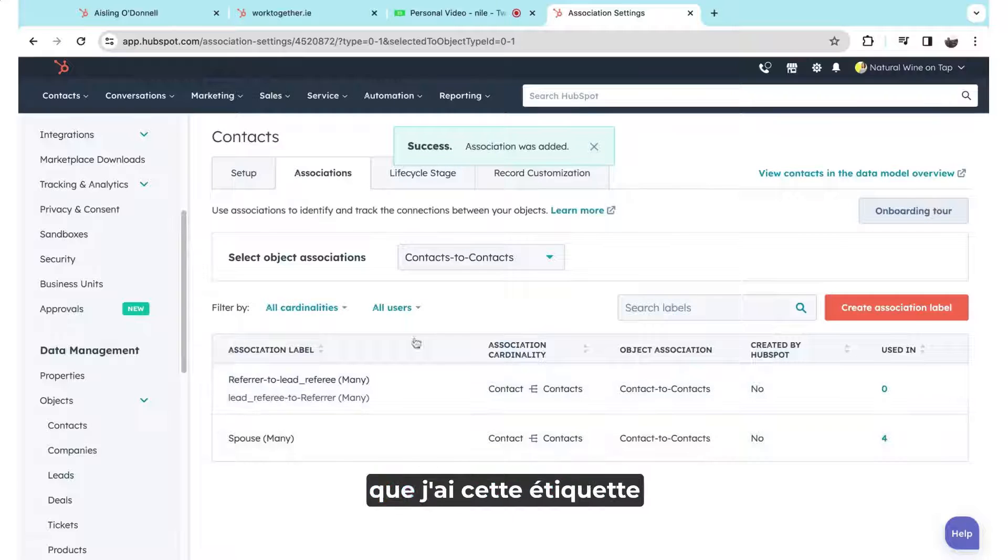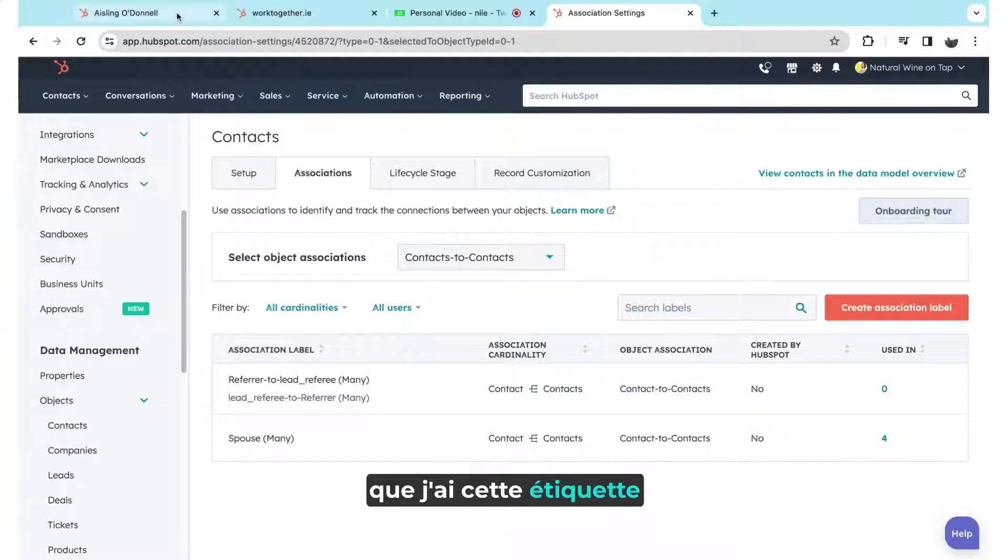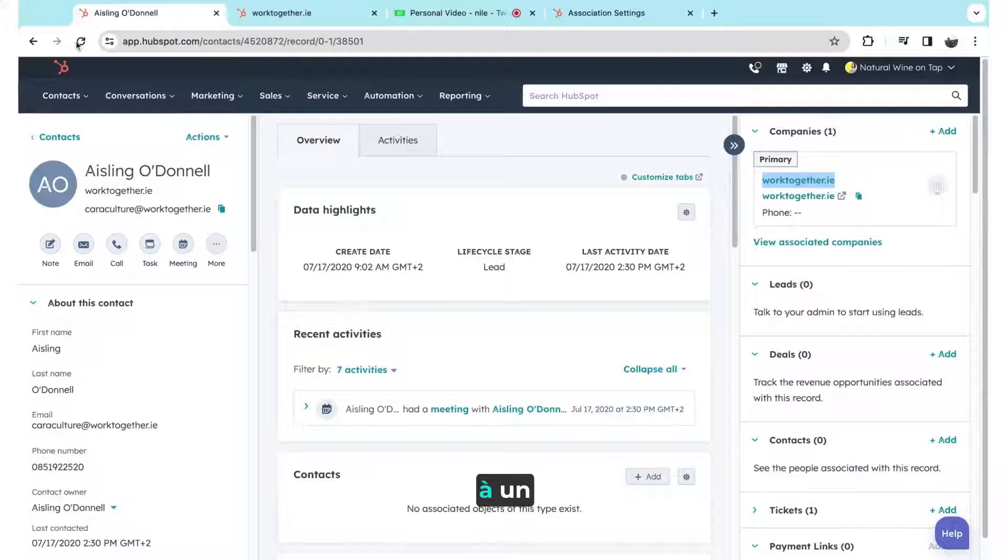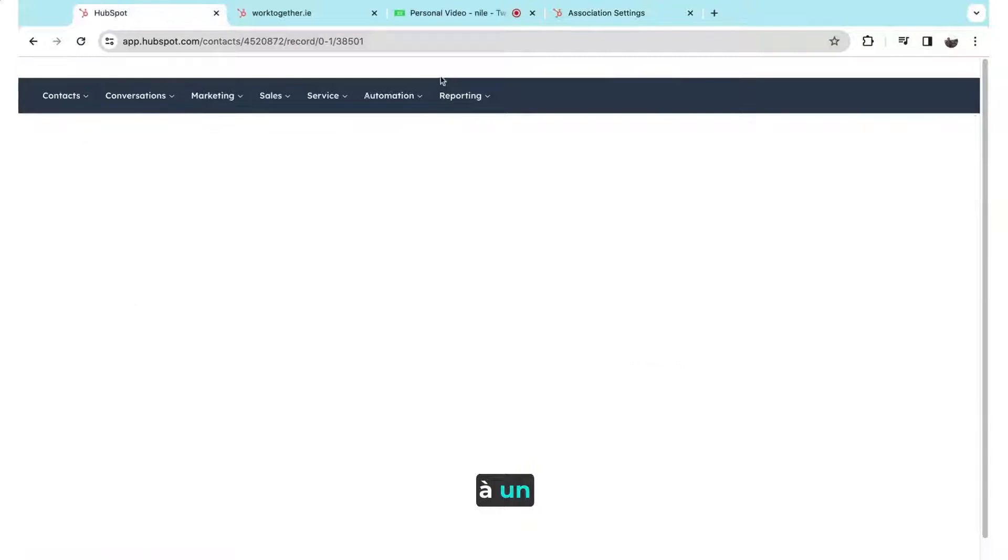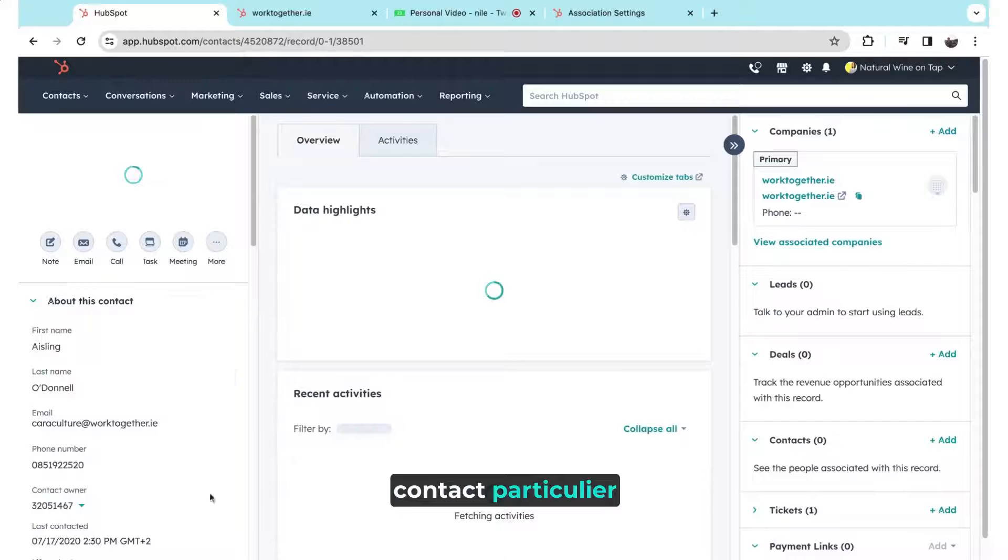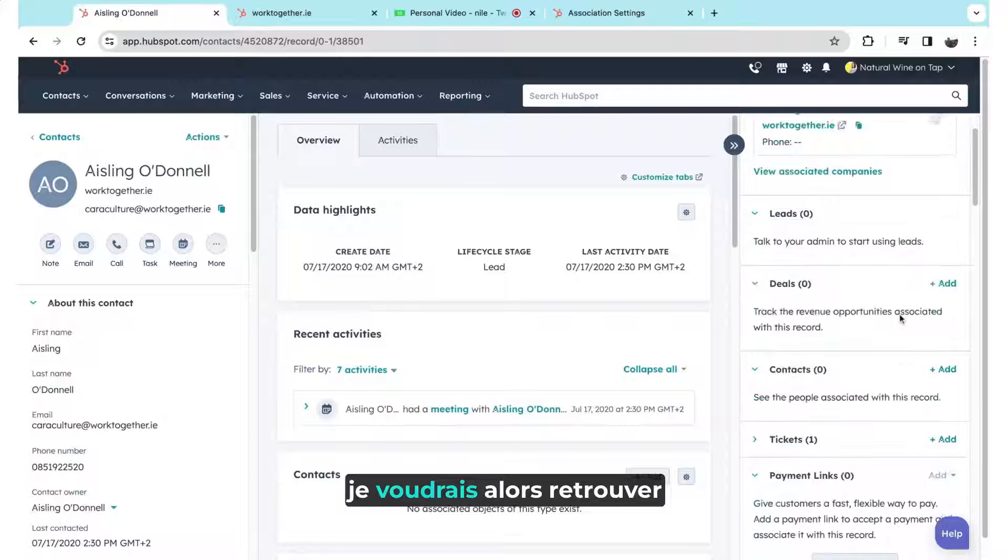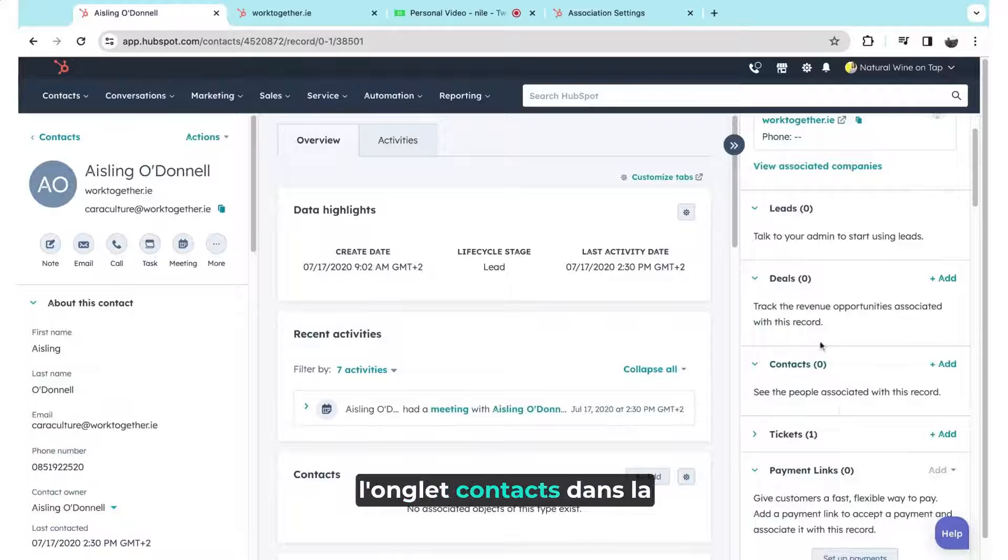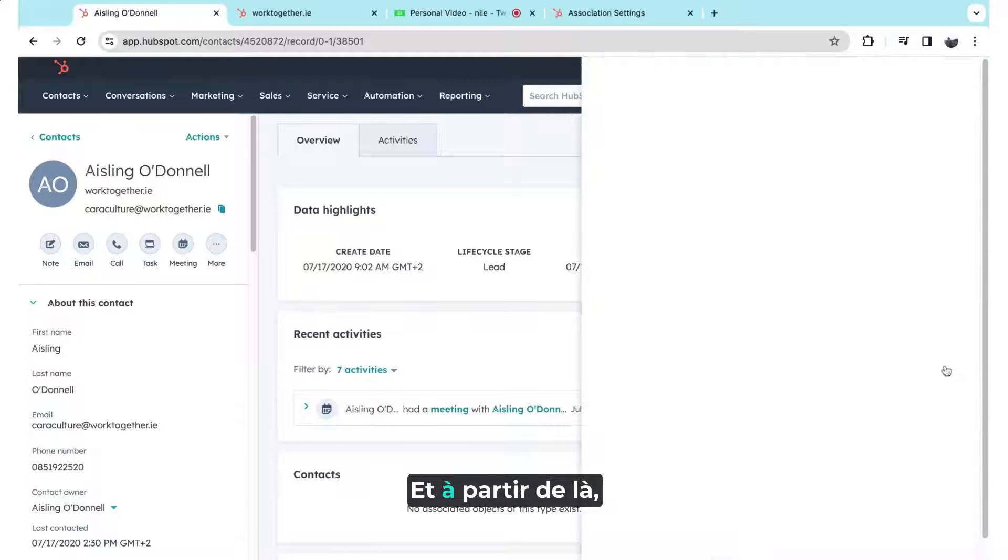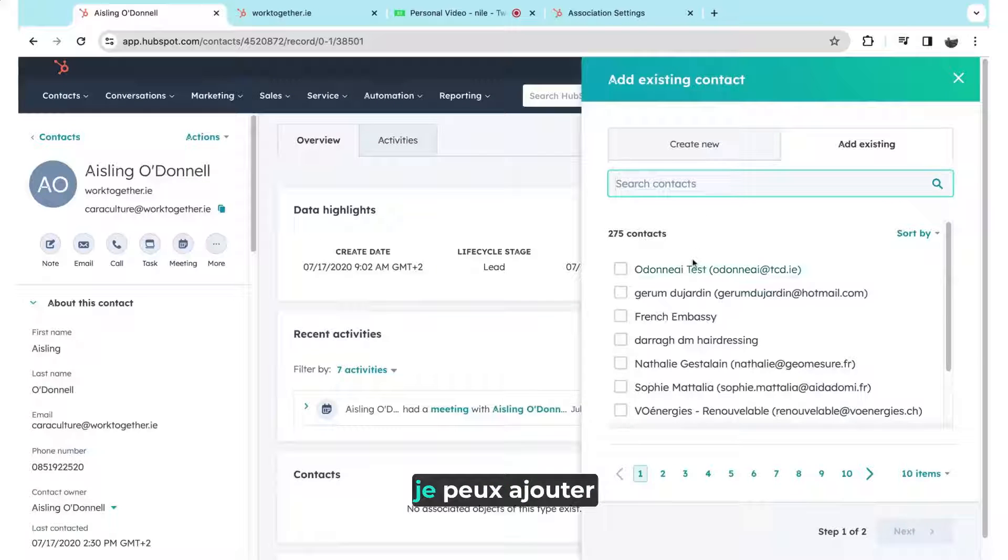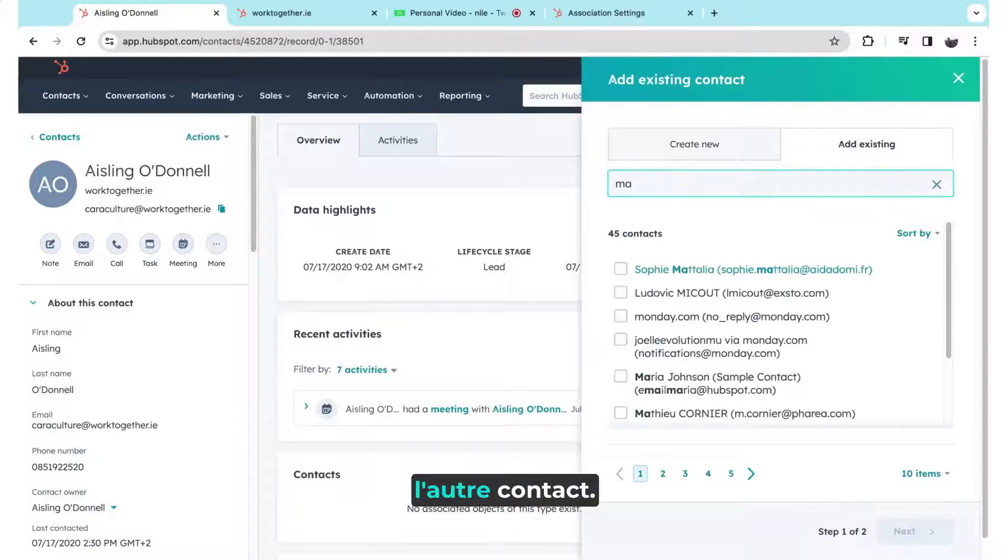And then once I have that label, if I want to then assign that to a particular contact, on my existing contact here, I would then find the contacts tab in the association section. And from here, I can then add the other contact.